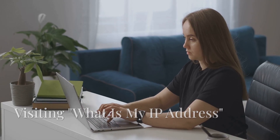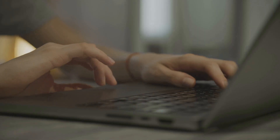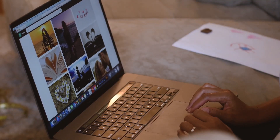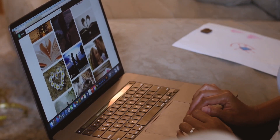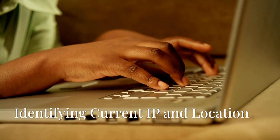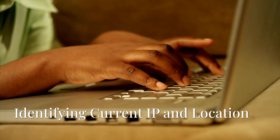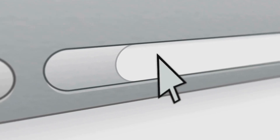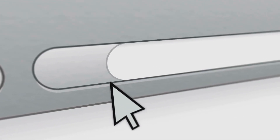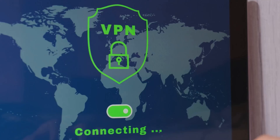Before we go ahead and change our IP, let's first see what it is right now. It's super easy — all you need to do is visit a website called 'What Is My IP Address.' Just type that into your browser and it'll show you your current IP address and even pinpoint your general location. This is a good place to start so we can see the difference once we change it.